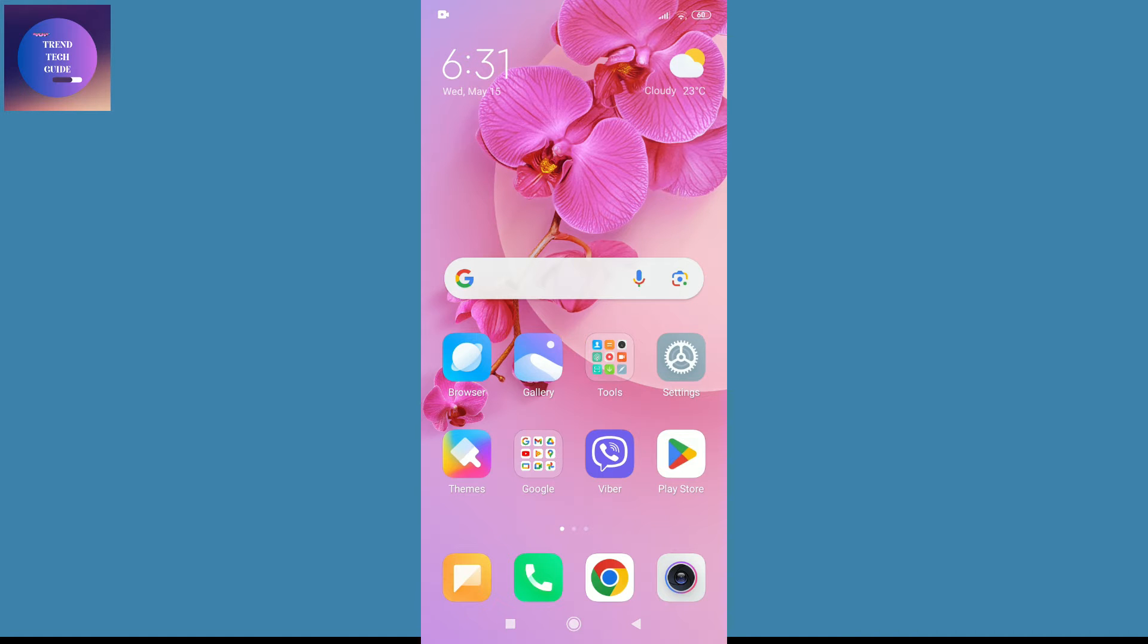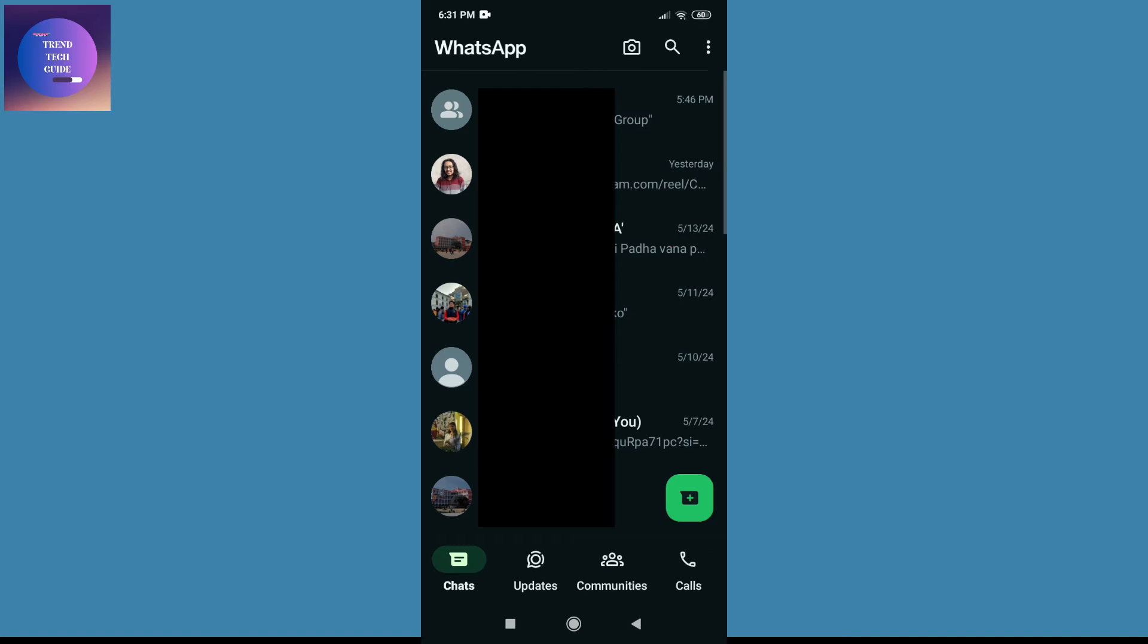I'm here on my phone. Now I'll go to WhatsApp, and over here you can see dark mode is activated on my WhatsApp. Now to turn off this dark mode, on the top right you'll find these three dots.